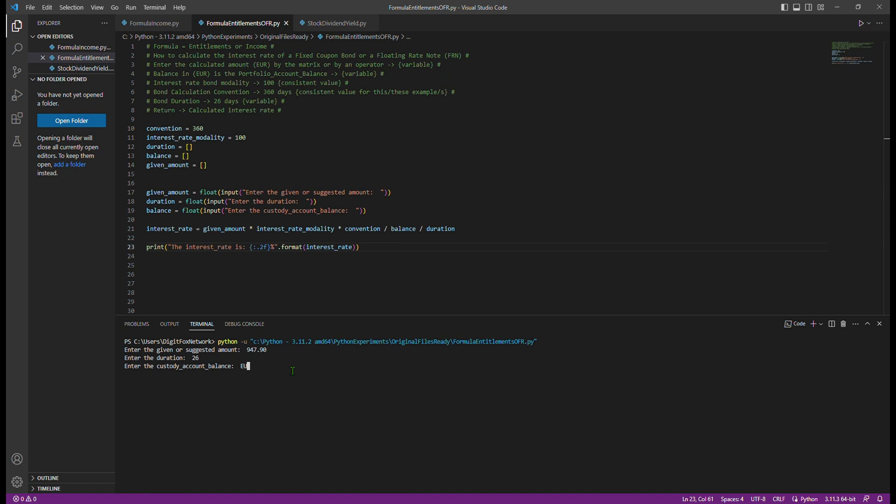Now in our case, we're using the term duration for convenience, but the correct term is term to maturity. In this example, let's say the duration is 26 days.